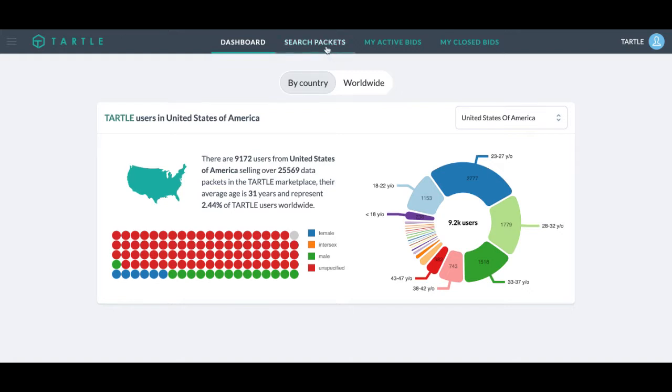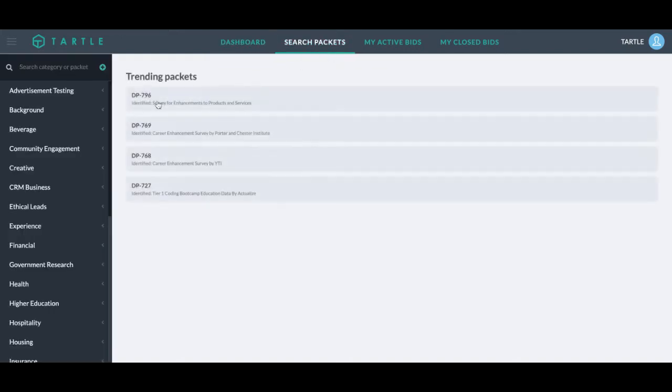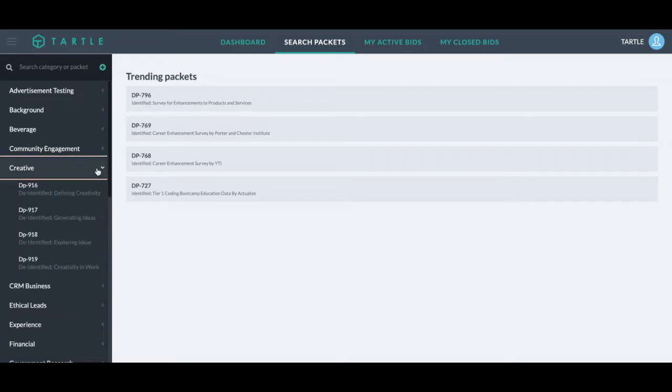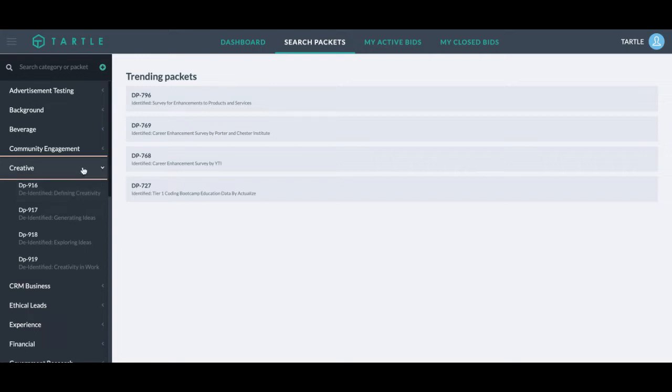From here, we'll go into categories and data packets. On the left side, you'll see our different categories. Within those are our data packets. Once you open a data packet, you can see the different data points. If there is a category or data packet not currently on this marketplace, you can suggest one by clicking the plus sign.